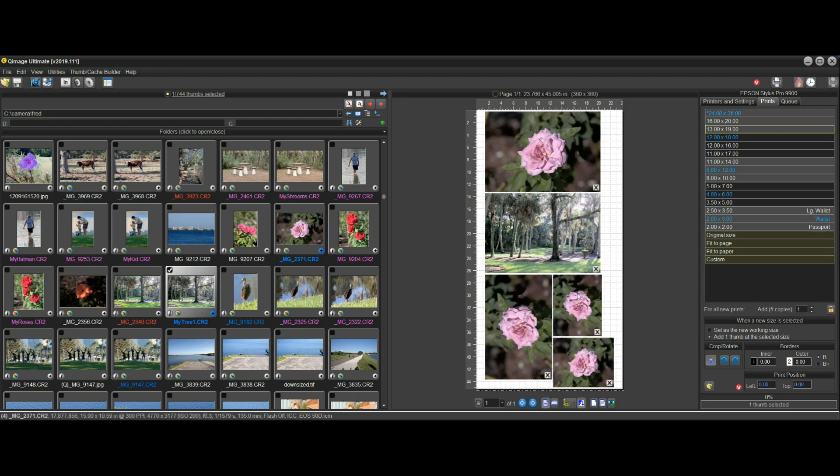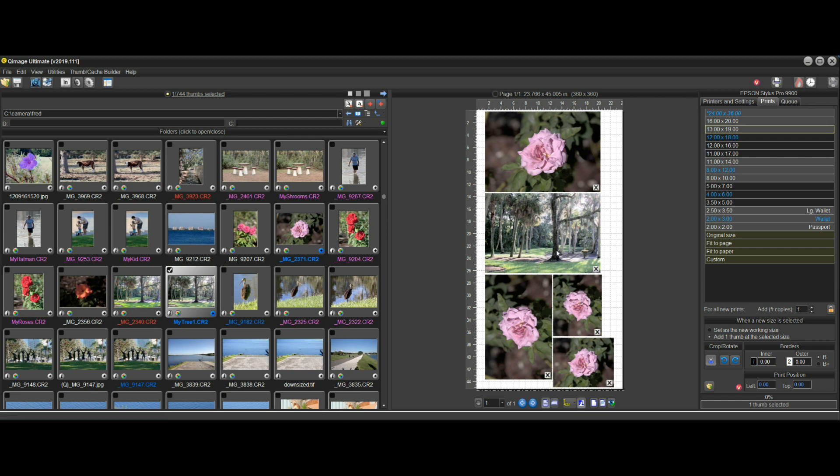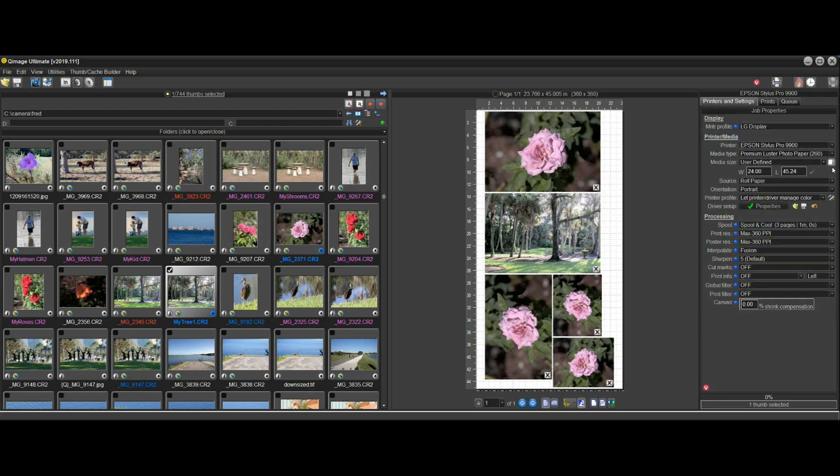This feature here will dynamically adjust the roll length for you as you go, so that you don't have to do anything to adjust the roll length based on the layout that we currently have.